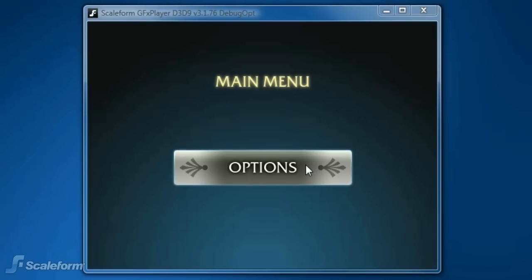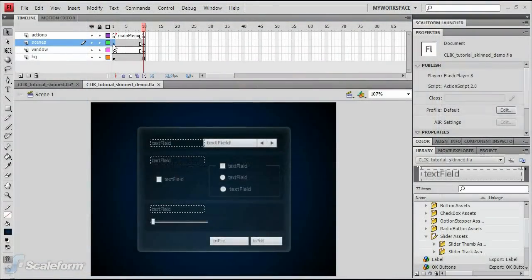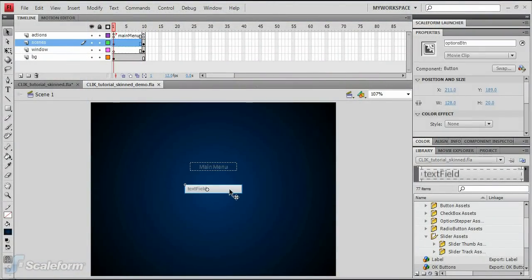To get started, select Frame 1 of the Scene Layer. Double click on the button on the stage to enter its timeline.